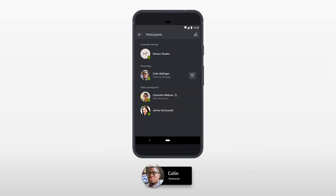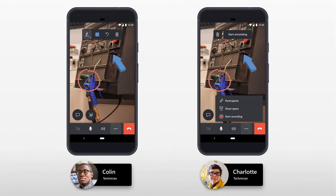Using Dynamics 365 Remote Assist Mobile, Colin, a technical manager, is on a call with an on-site technician, Charlotte, and other colleagues. In Colin's shared environment, Charlotte and other colleagues collaborate with Colin and add mixed reality annotations.